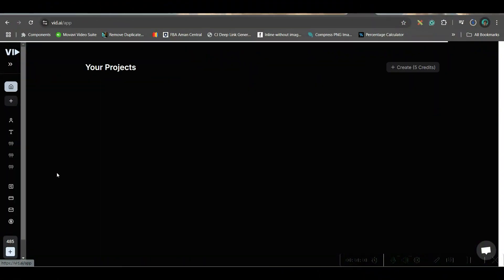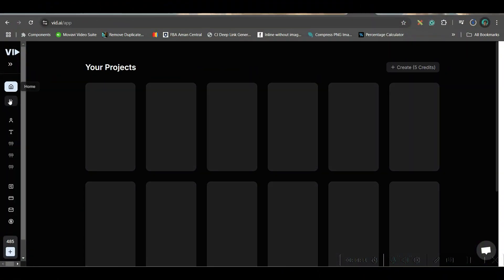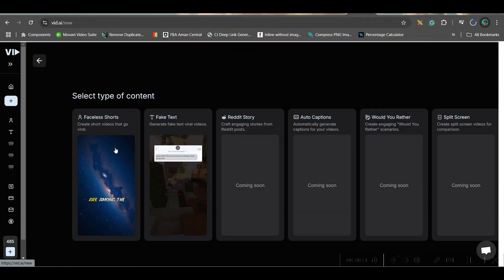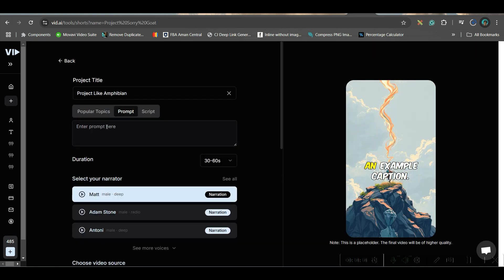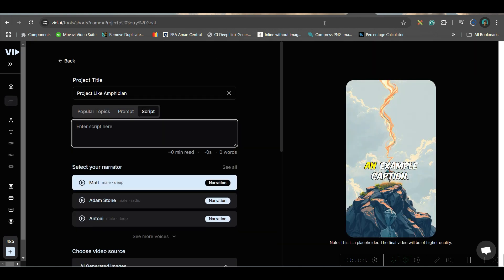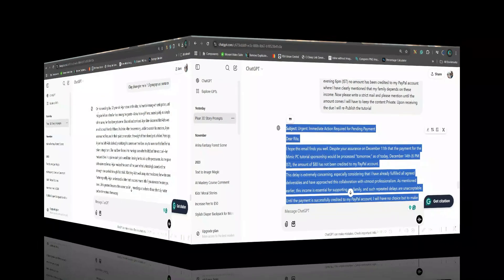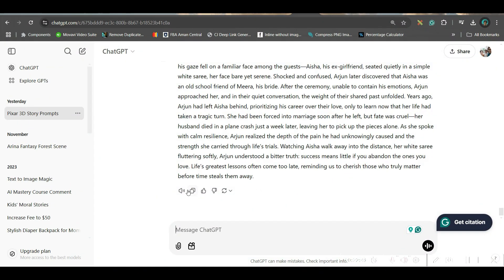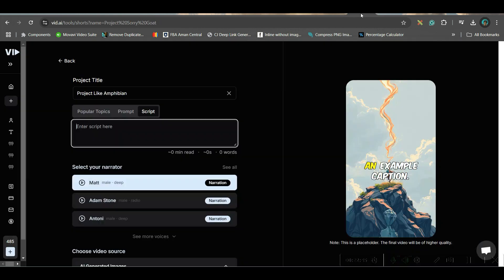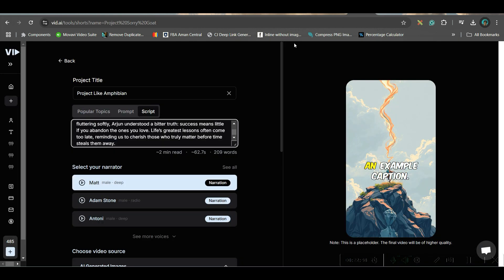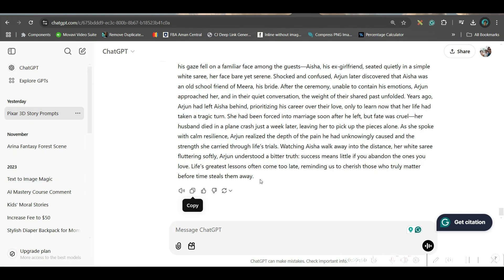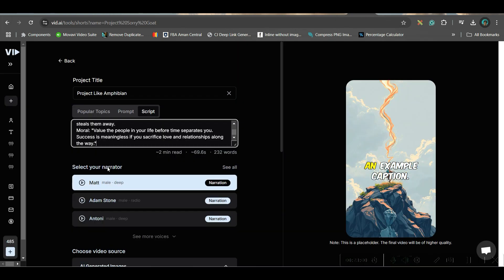Let's head back to the home page and create something from a script. I'll go to this option and paste a complete script. I'll copy this prompt, head back to VIT AI, and give this complete prompt along with the model.